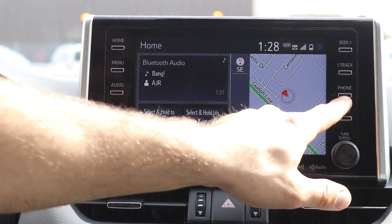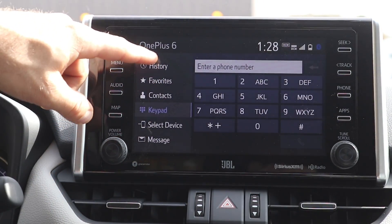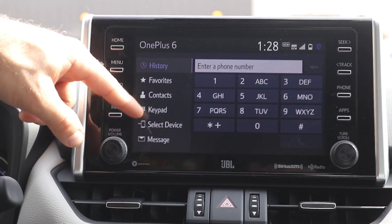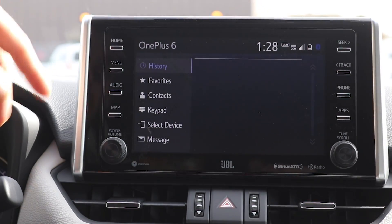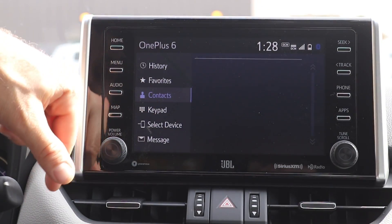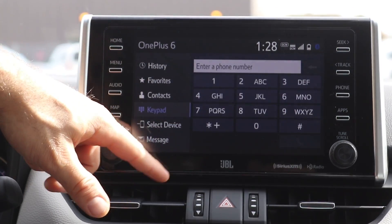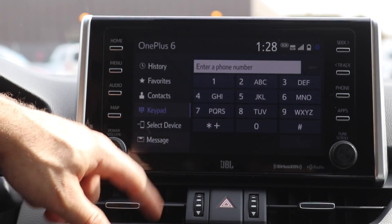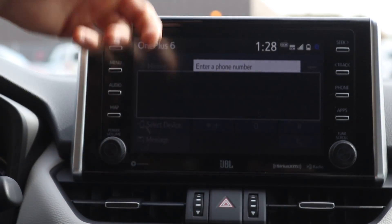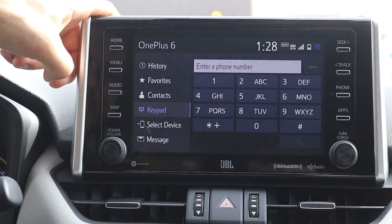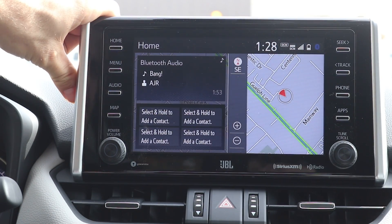Now you can see my phone is connected in the top corner. If you want to make calls, hit phone and it will go right to your phone screen. Here you can see your call history and favorites — normally your contacts would be here. You can also view your text messages and use the text messaging assistant. Let's go back to the home menu and check out the navigation.